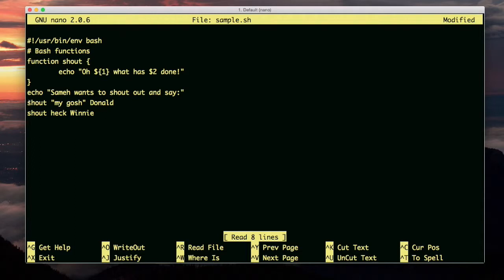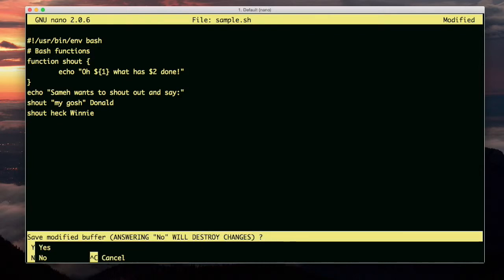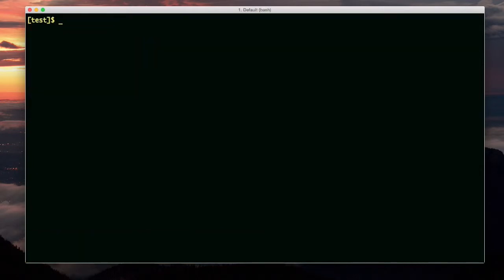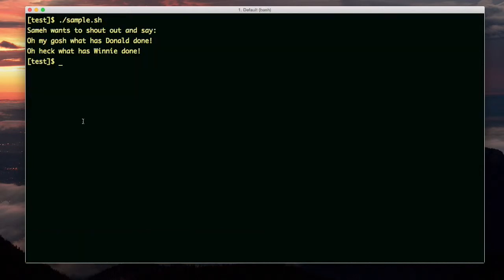By the way, I'm calling the function twice, and each time I'm giving it two variables. Let's run this. What has Donald done? Oh heck, and here it's gosh and Donald. Here it's heck and Winnie.